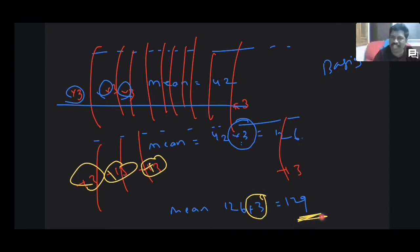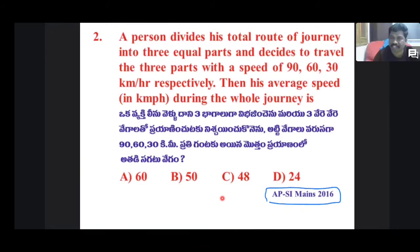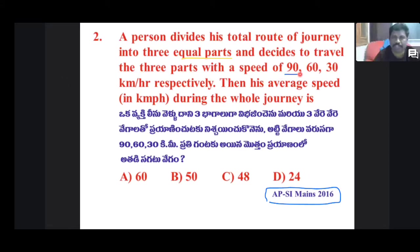Next question: A person divides his total journey into three equal parts and decides to travel each part at speeds of 90, 60, and 30 kilometers per hour. What is the average speed during the whole journey?